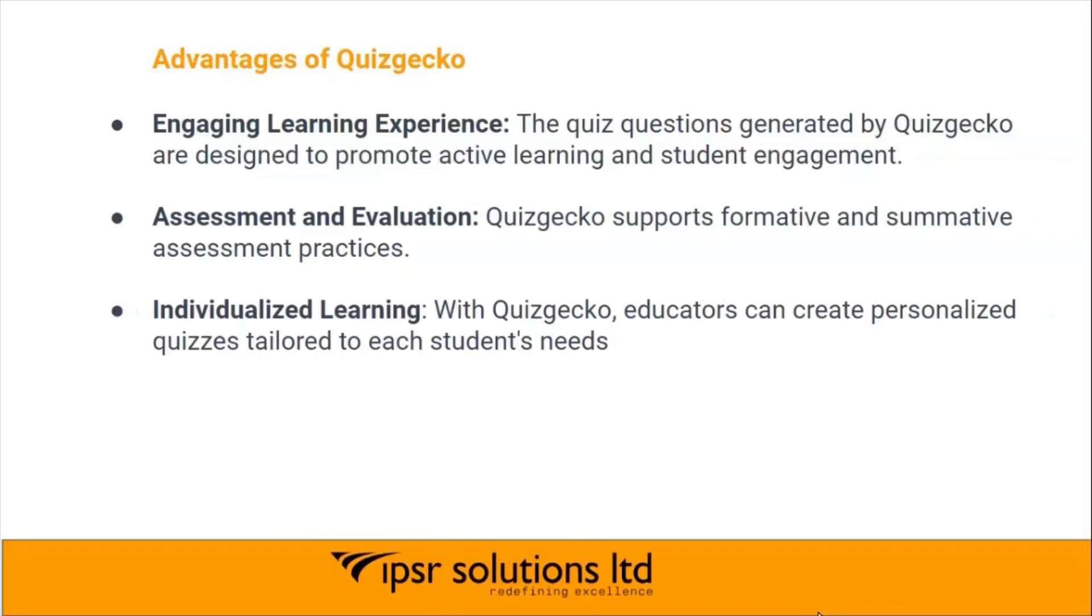Individualized learning: with Quizgecko, educators can create personalized quizzes tailored to each student's needs.